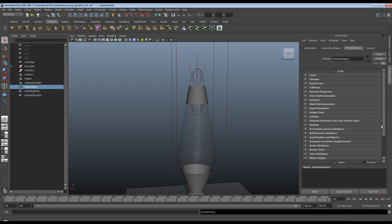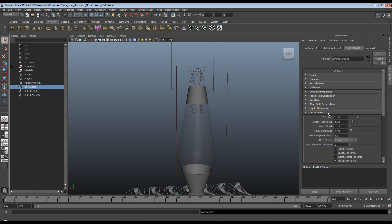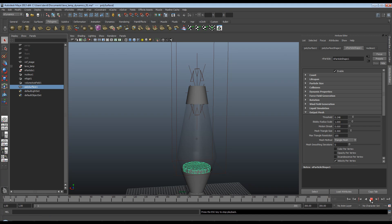And we're going to go up to output mesh which is what we're now interested in. The reason you can't actually see anything is because the threshold is too high. So if we turn this down, you'll see we get a mesh. And before I go over what all of these values are, I'm just going to let this play a few frames.